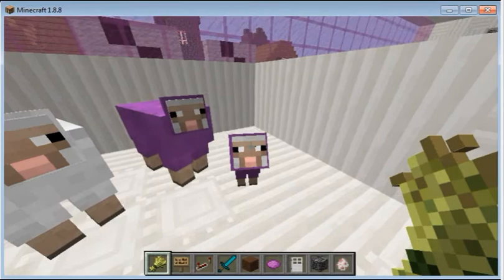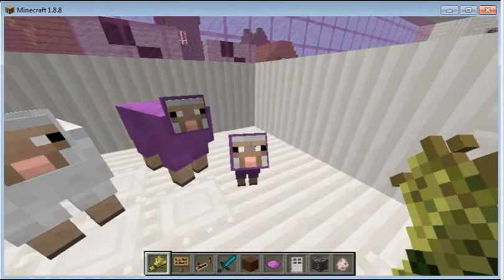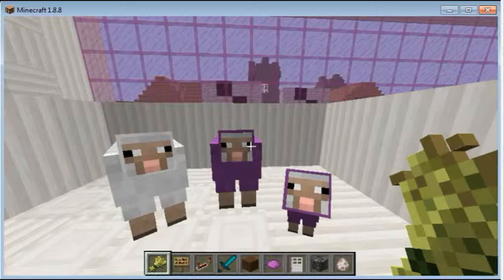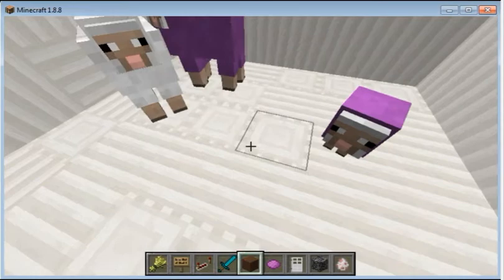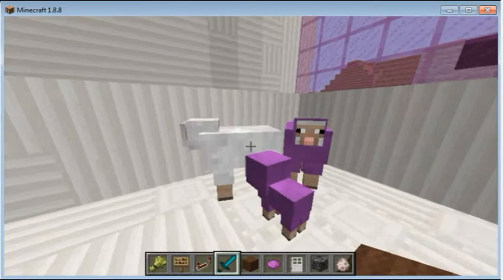Now, if the purple mom is heterozygous, then that means 75% of the time there is going to be a purple baby, and 25% of the time it's going to be white, like this guy. Now let's take another example where we have two homozygous ones.